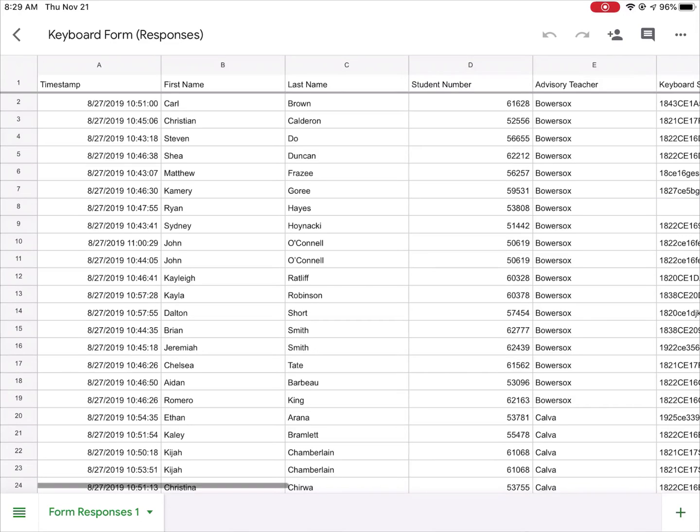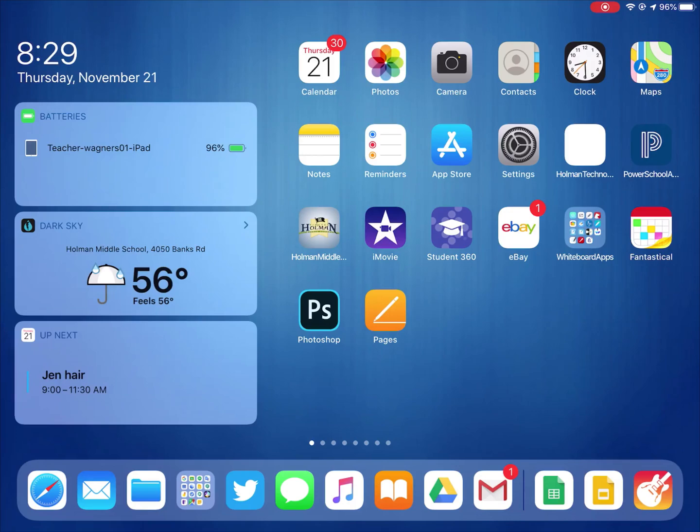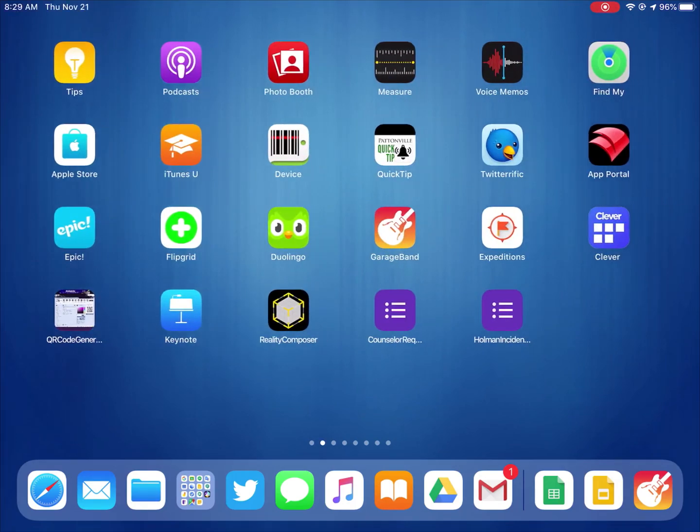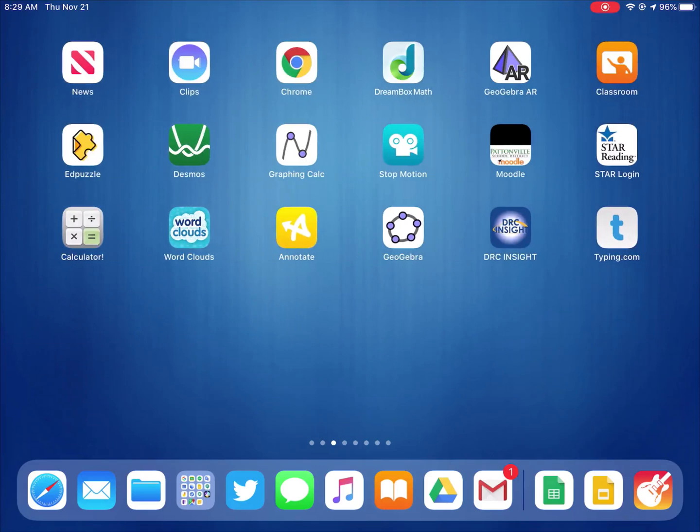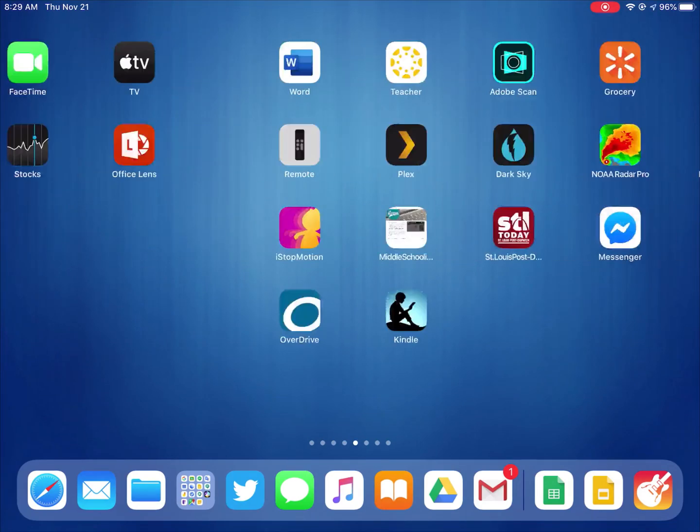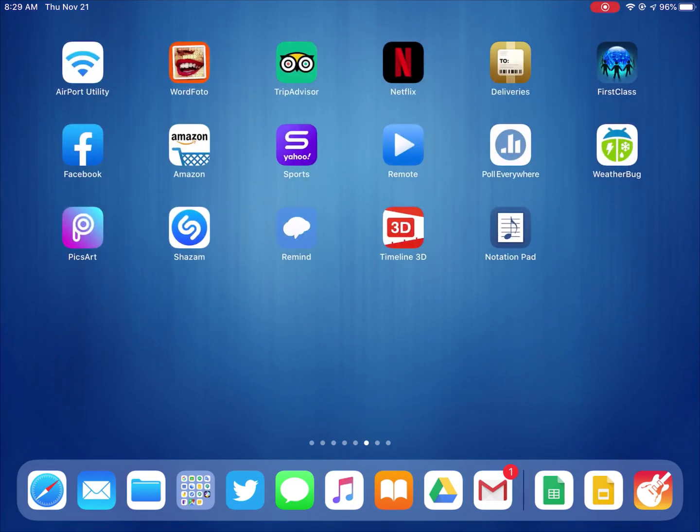Normally the way things work is the district would have things set up that whenever you would delete an app it would come right back. They have removed that with some of the Google apps so that you can actually now delete apps if you want to and they will not come back.